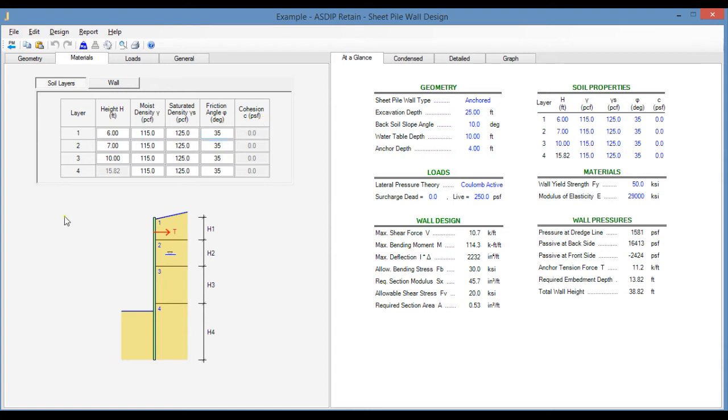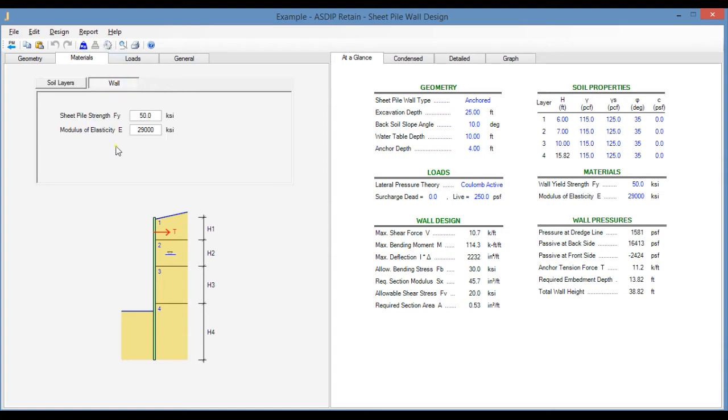If we click on the Wall tab, here you specify the properties for the sheet piling itself, such as the yield strength Fy and the modulus of elasticity E.